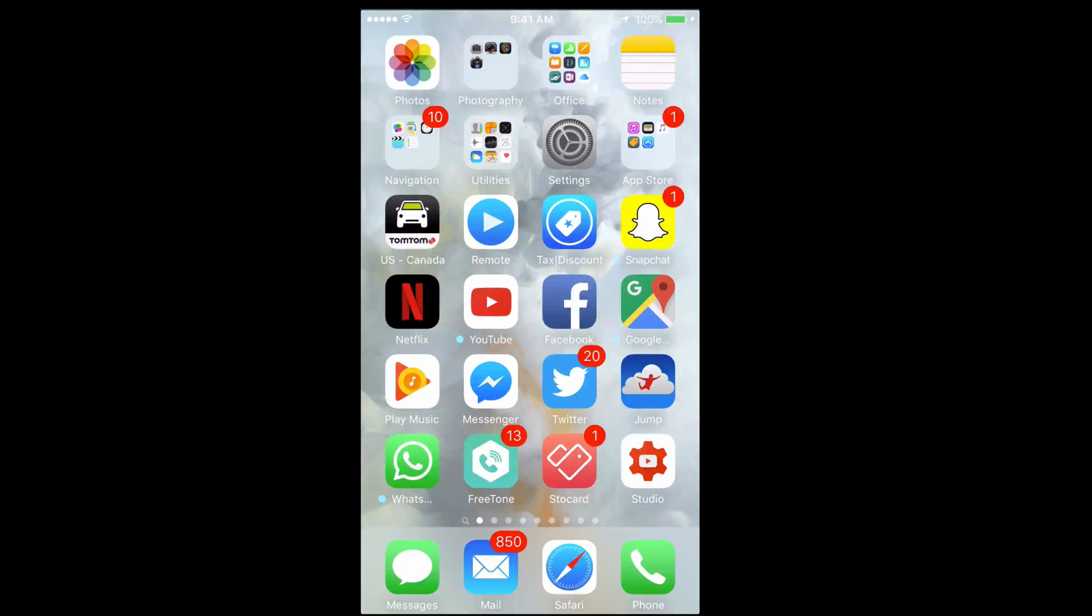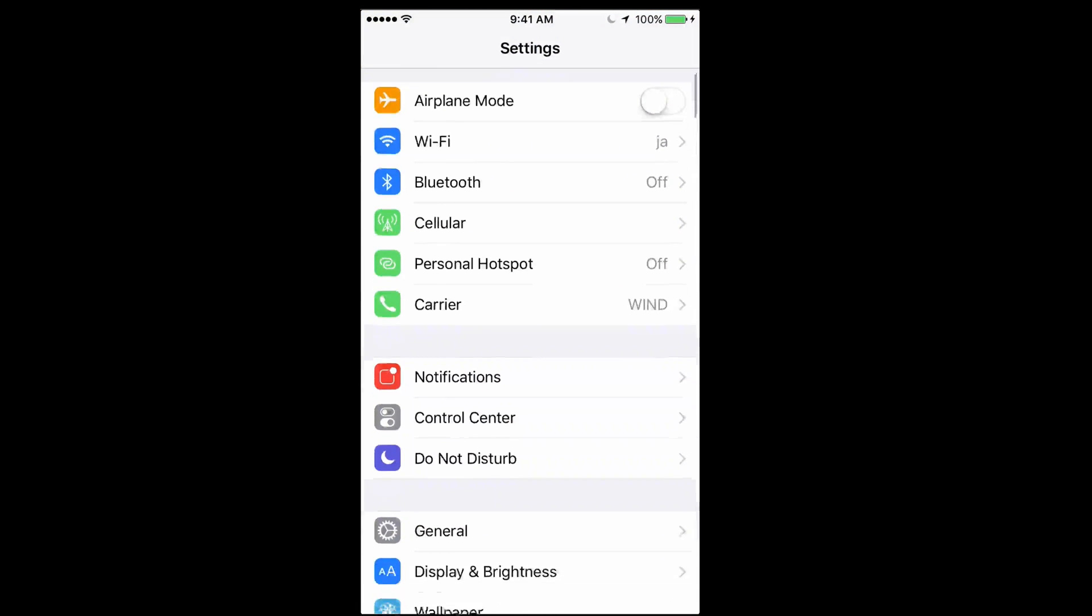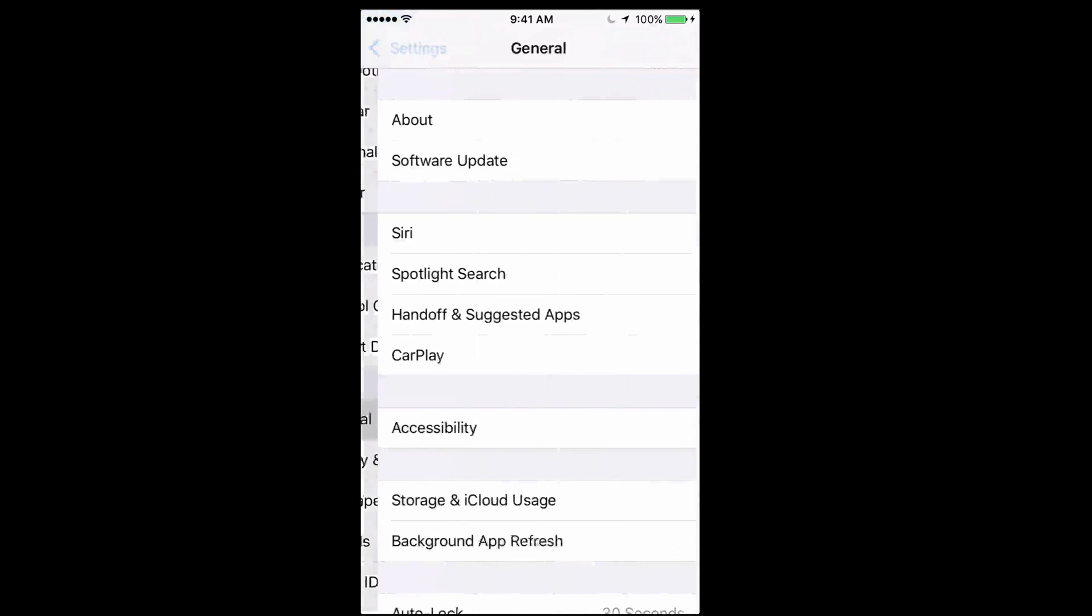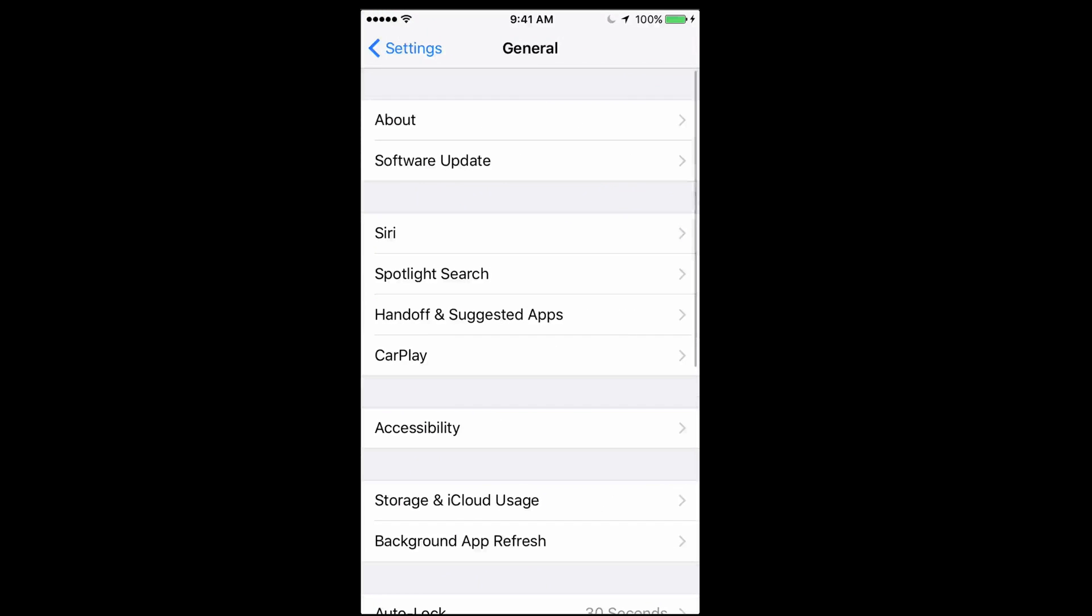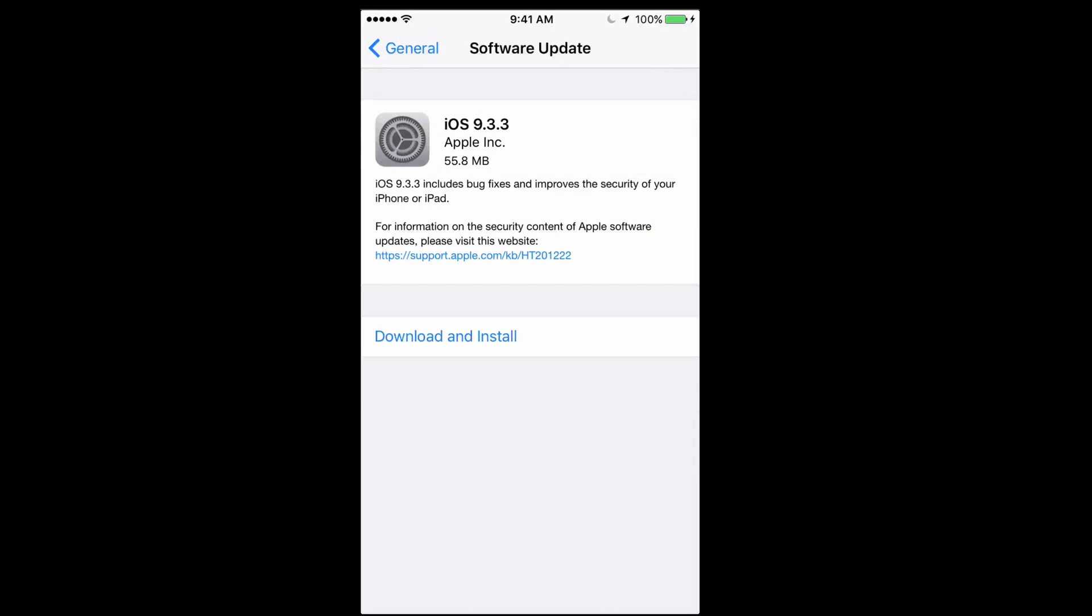So right now you guys are going to go into Settings. Under Settings, just scroll down where it says General right there, and you want to tap on Software Update. Under Software Update, we should see iOS 9.3.3.